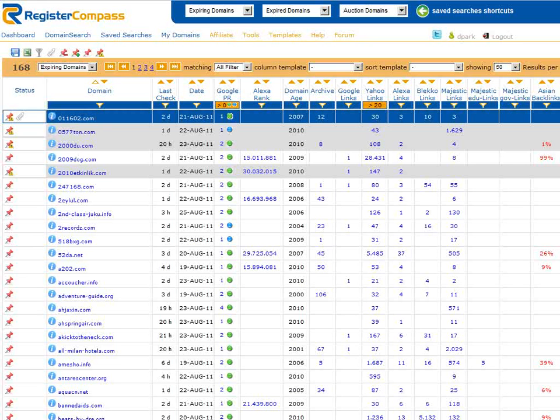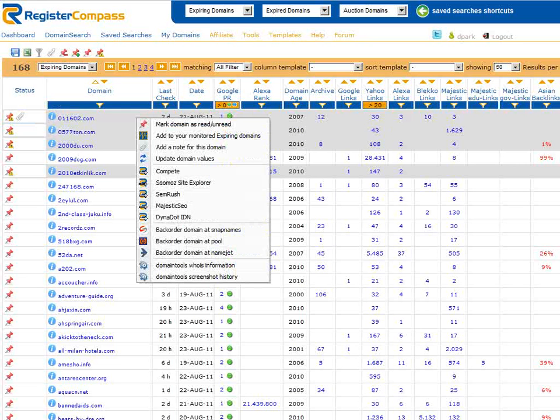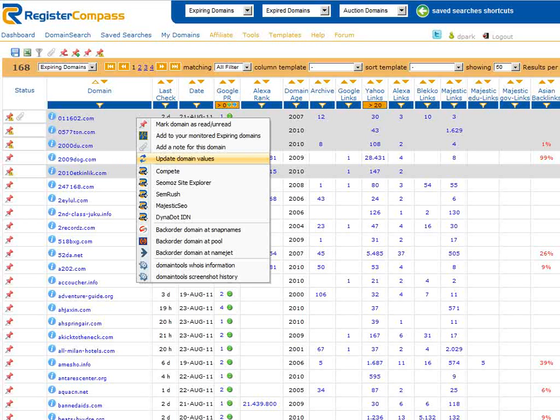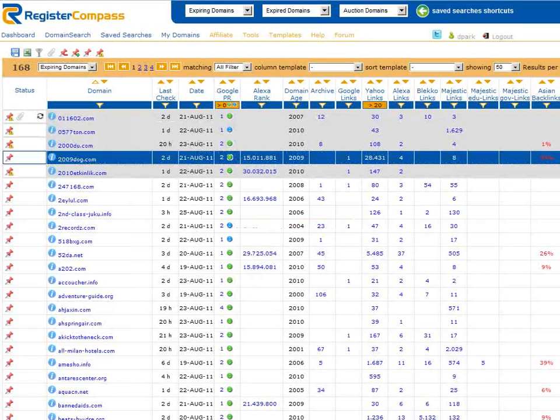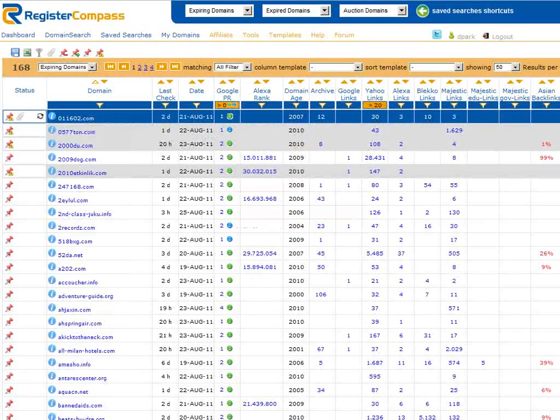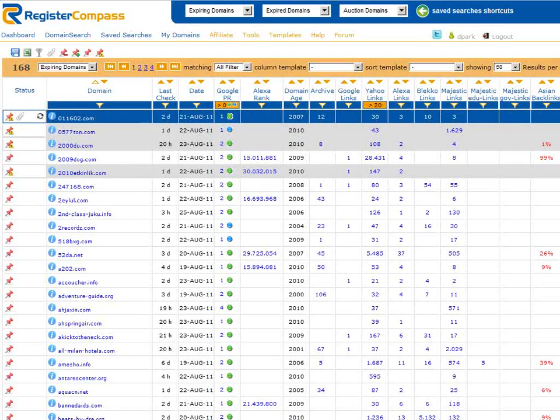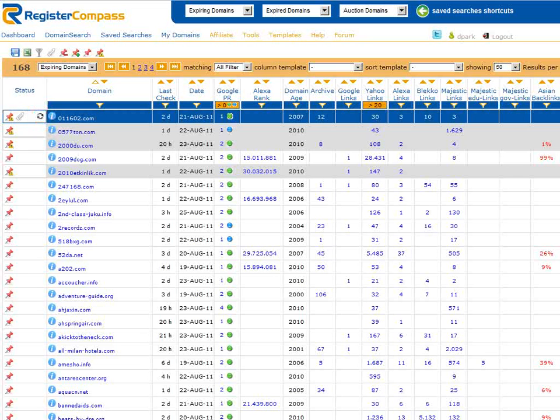Alternatively we might want to ask RegisterCompass to update the values of a particular domain name. To do this just click on update domain values and RegisterCompass goes out and checks all the values for this domain name again from PageRank right through to DMOZ etc. You can see that the data is being updated by the small update icon in the status column. It usually takes no more than 2 minutes for RegisterCompass to update a domain name's values.